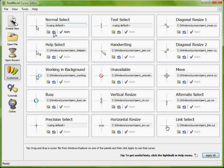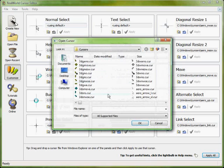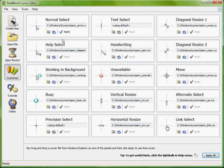You can revert to standard cursor or you can browse for your custom cursors. That was easy.